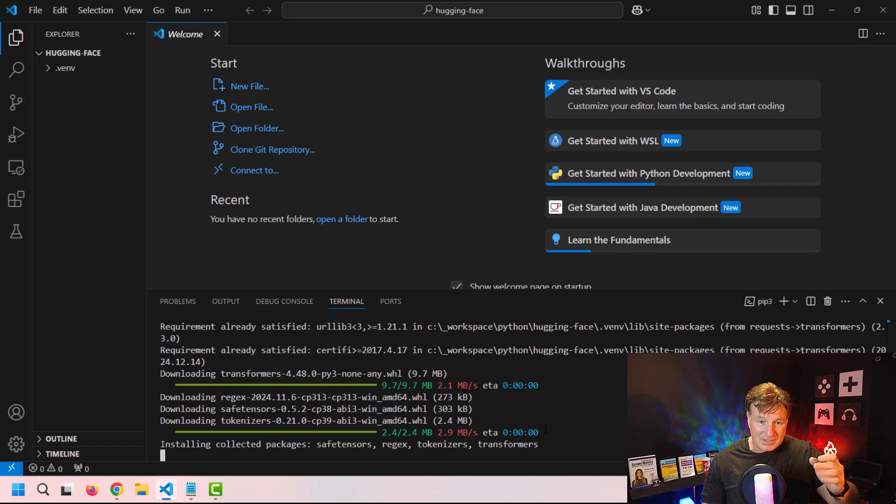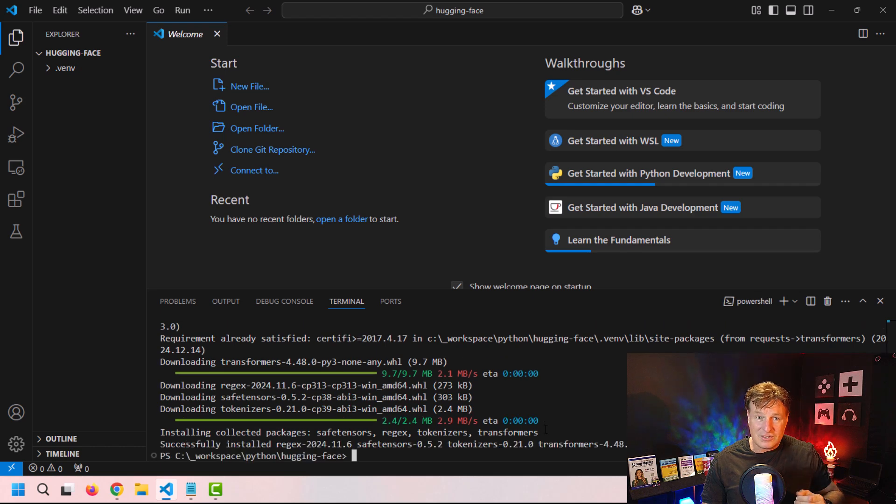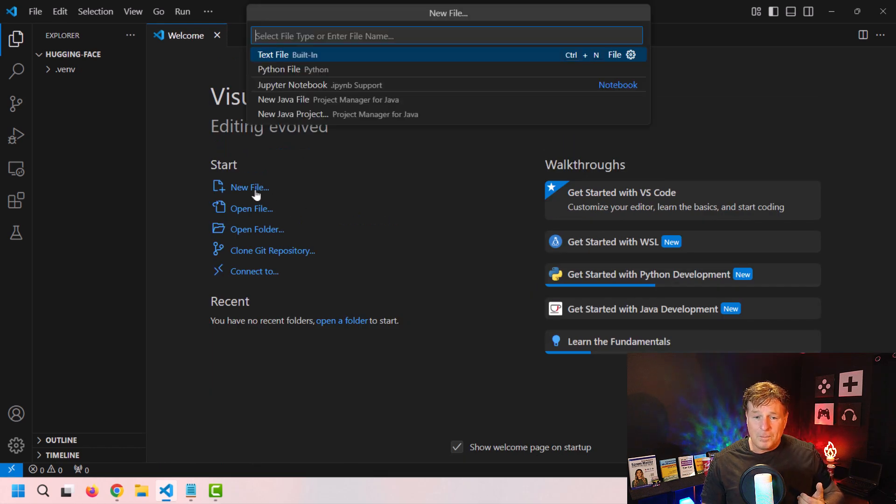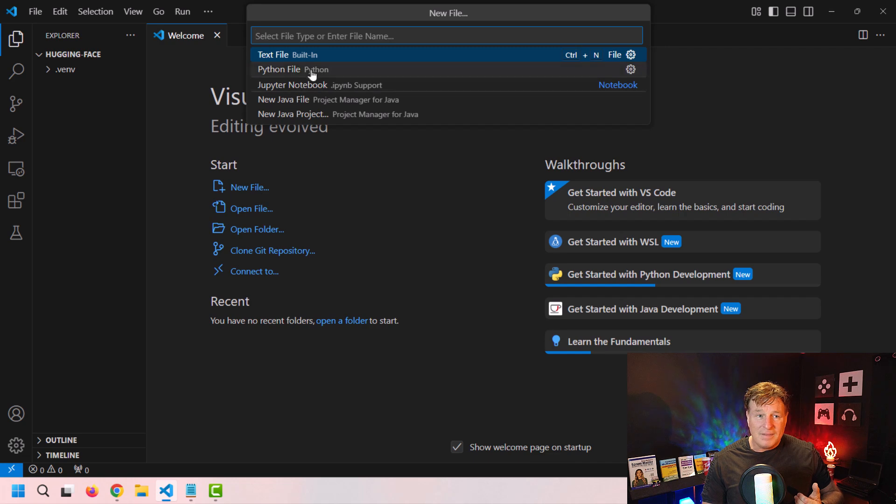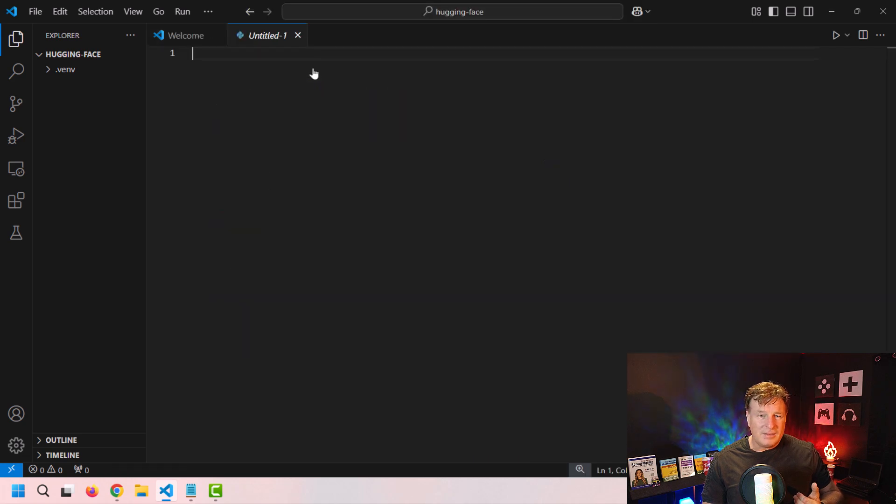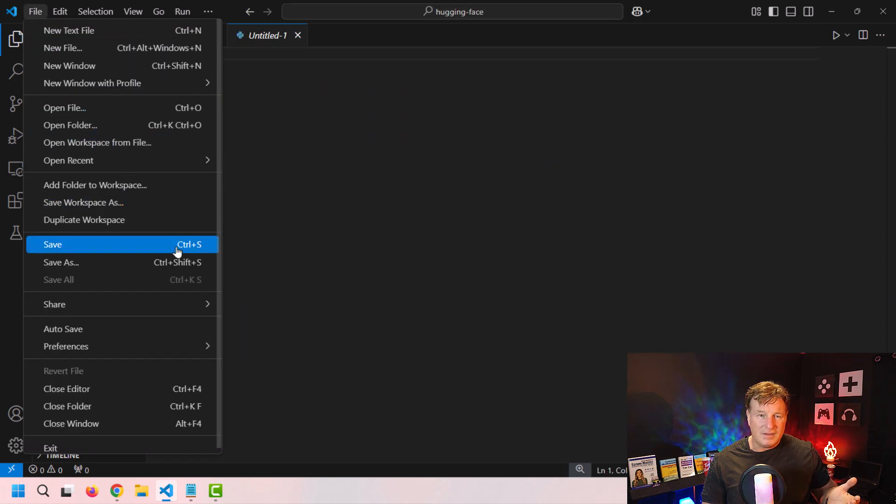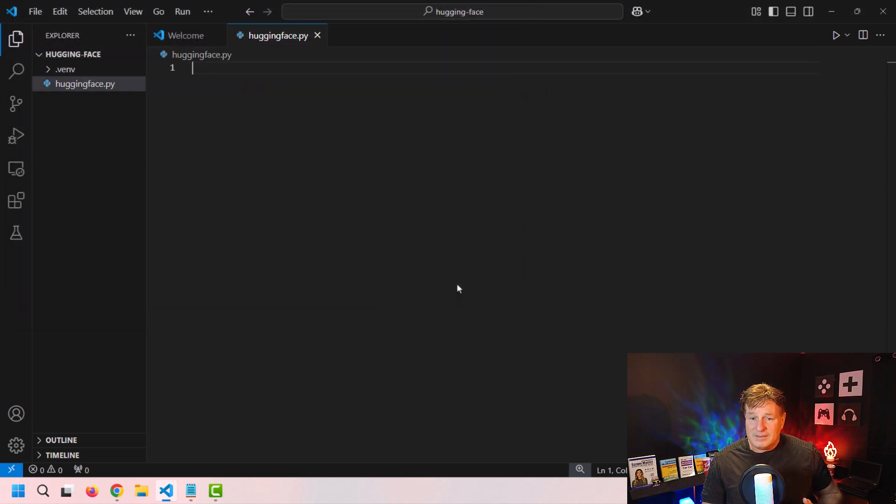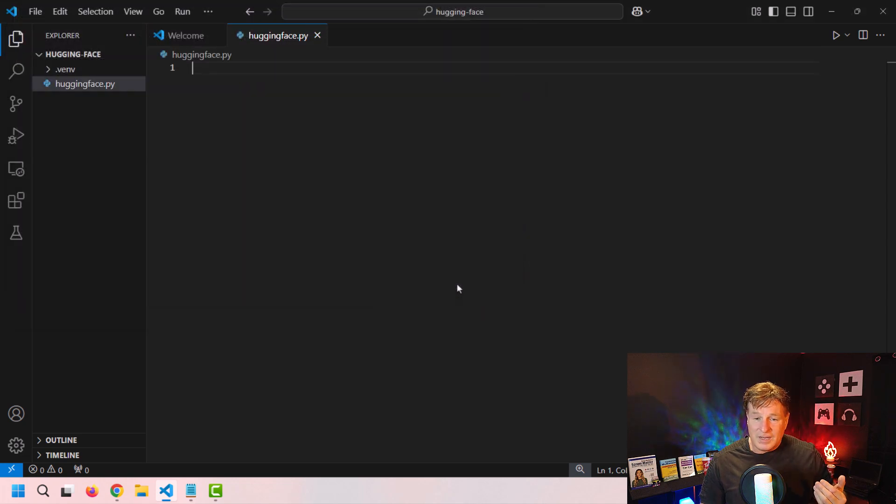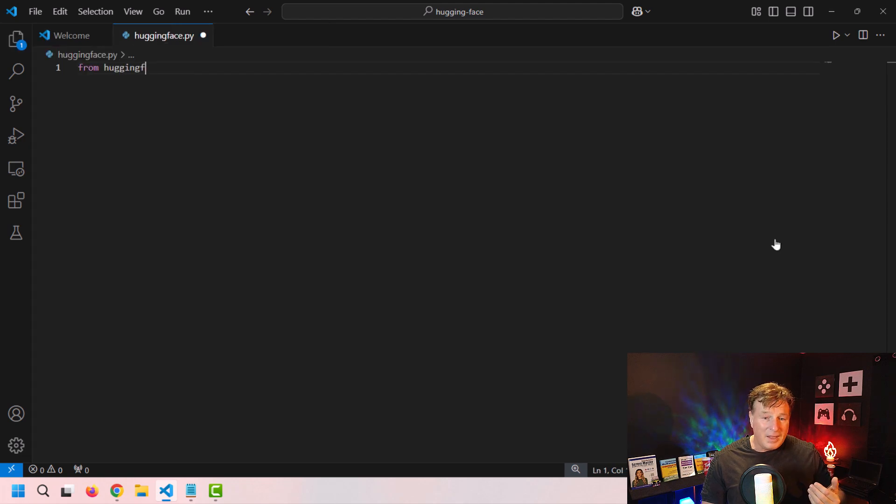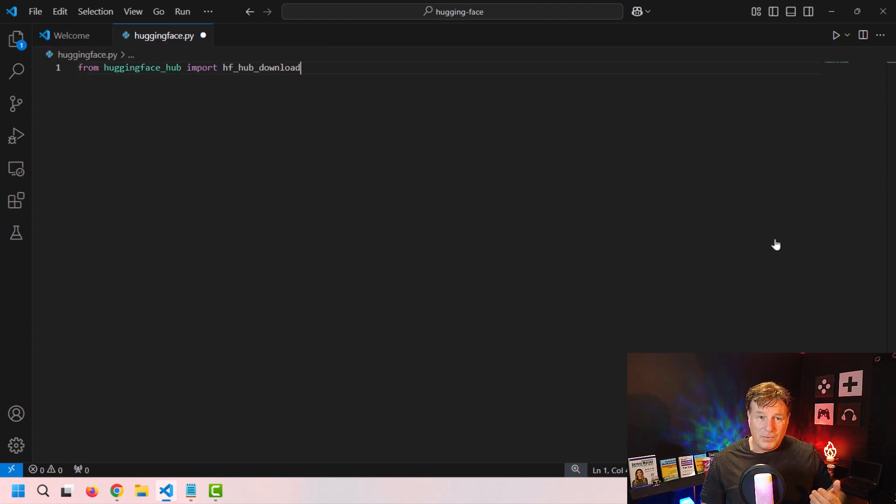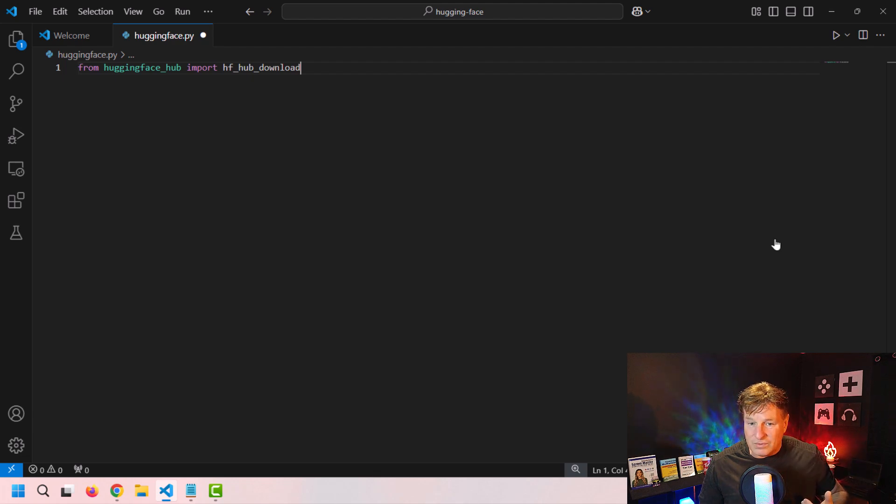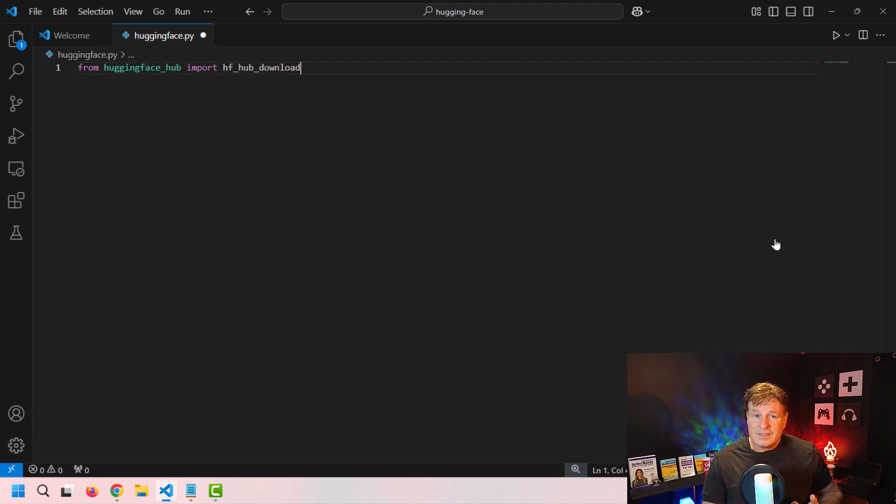But once those pips are done, I think I'm good. And it's time to actually go in and start writing some code. So I'm going to go in, create a new Python file. I think I'm just going to call this Hugging Face.py, nothing too crazy. And from here, it's time to just start writing some code.